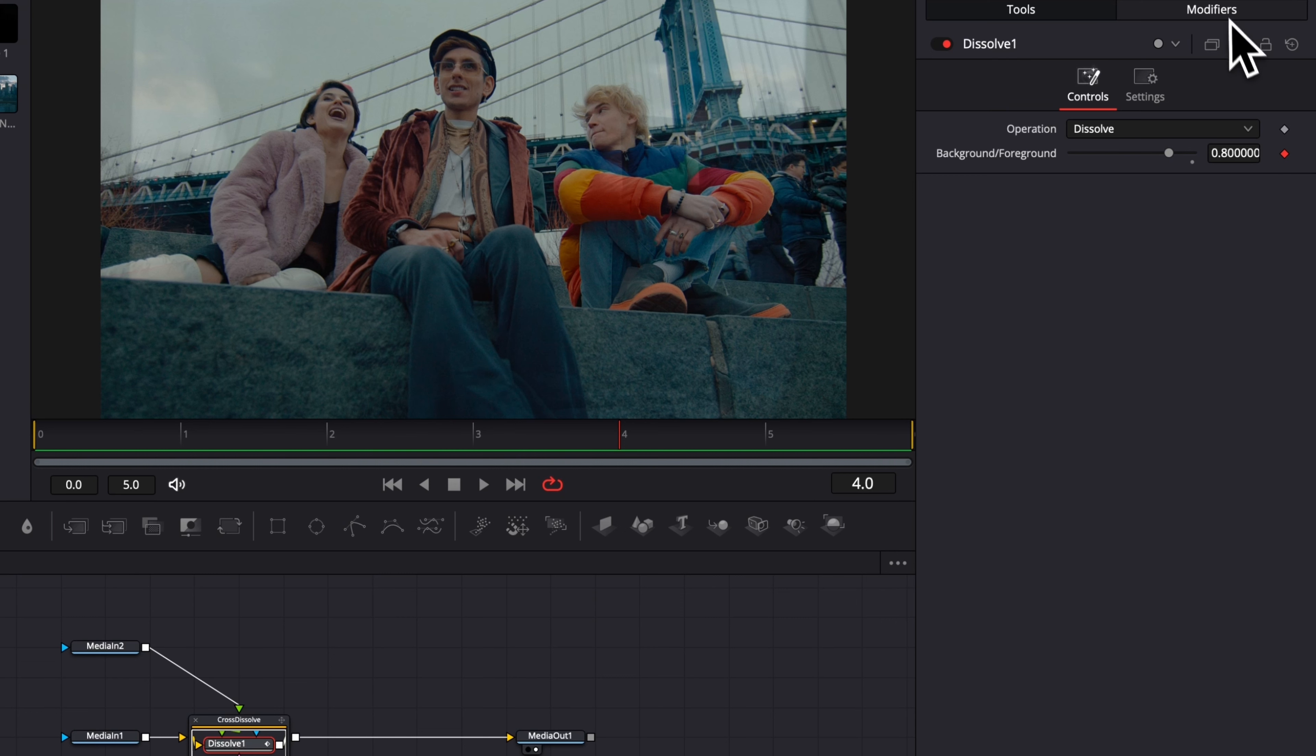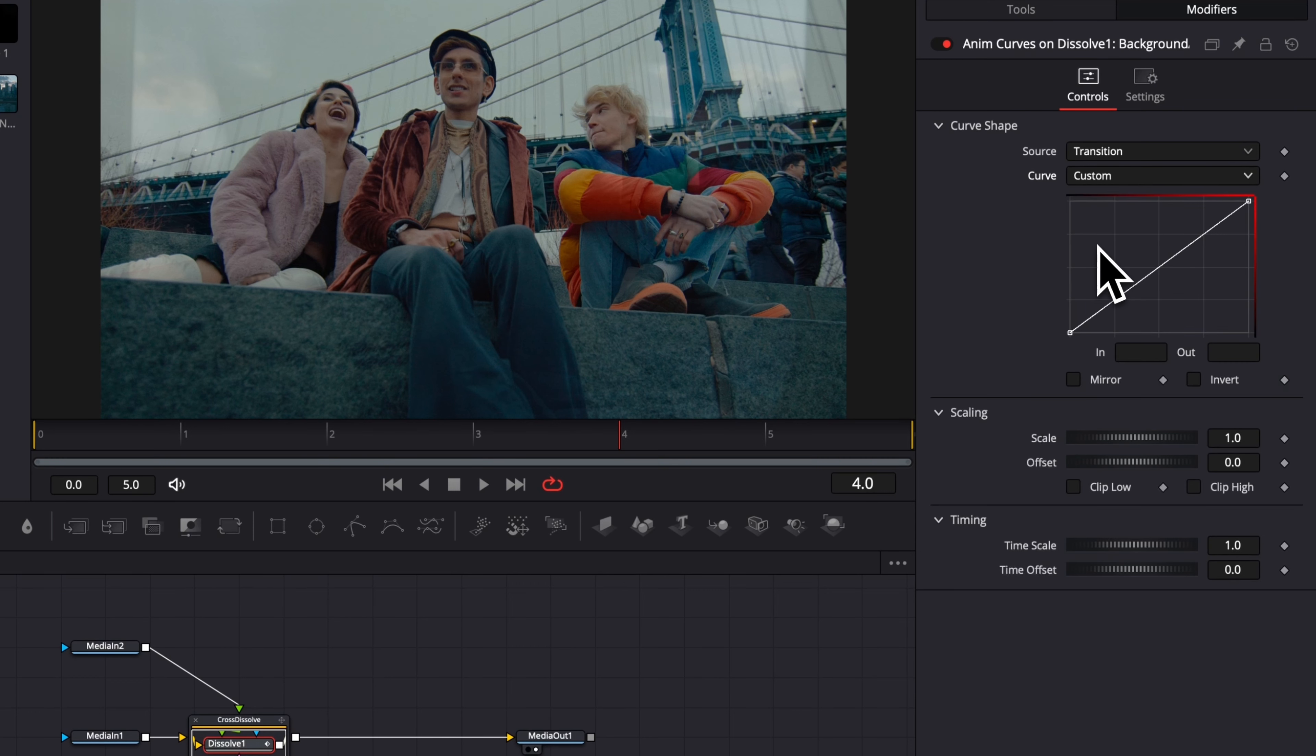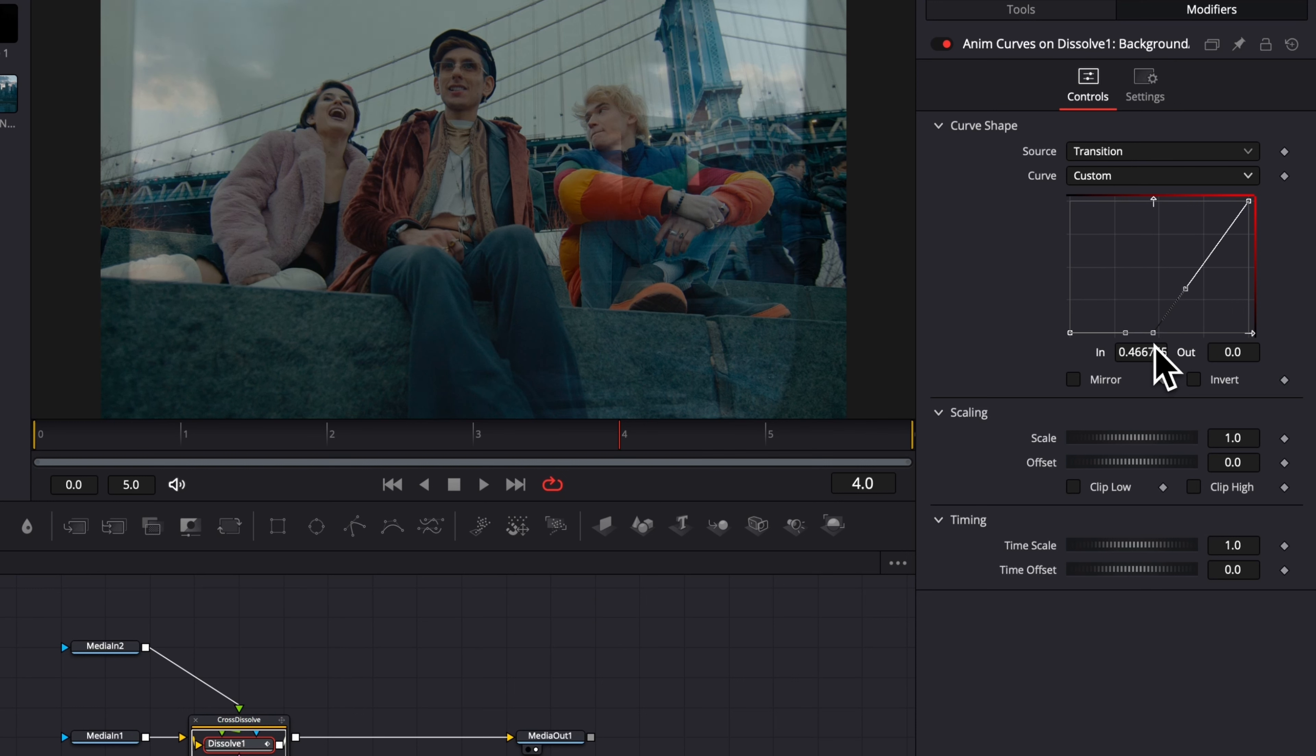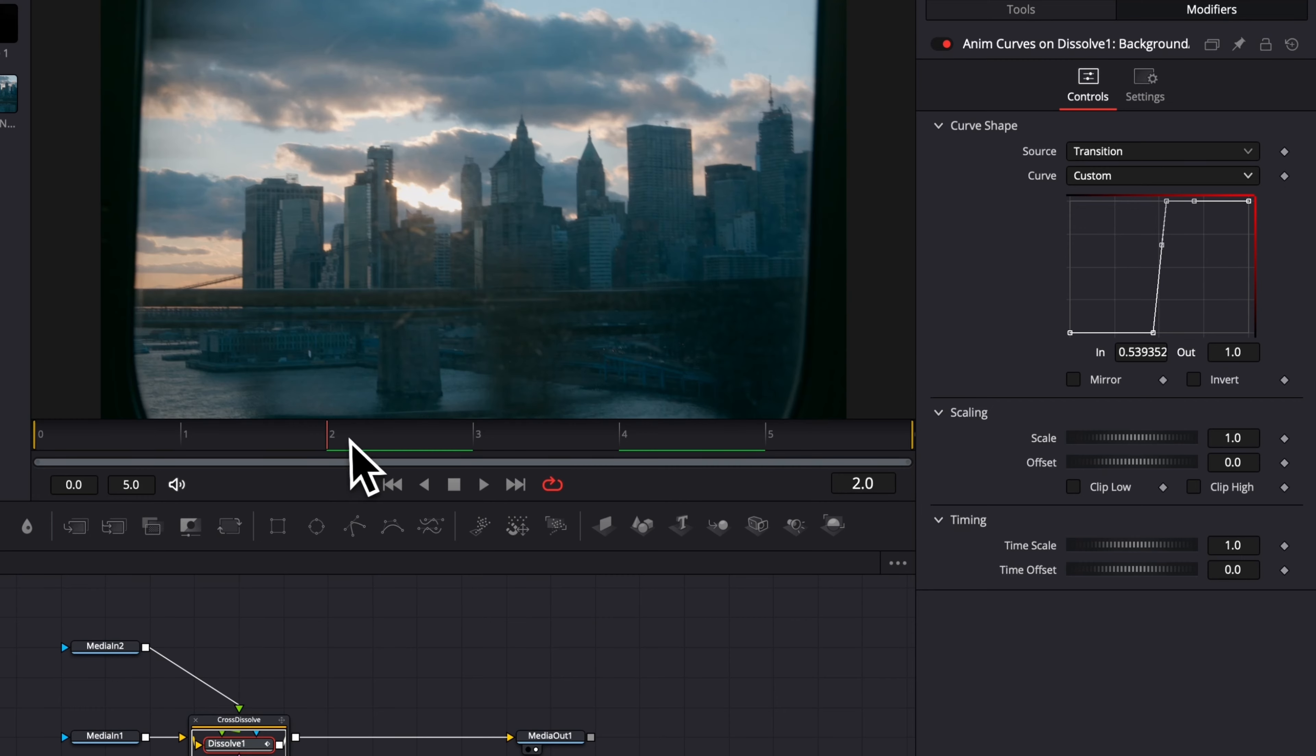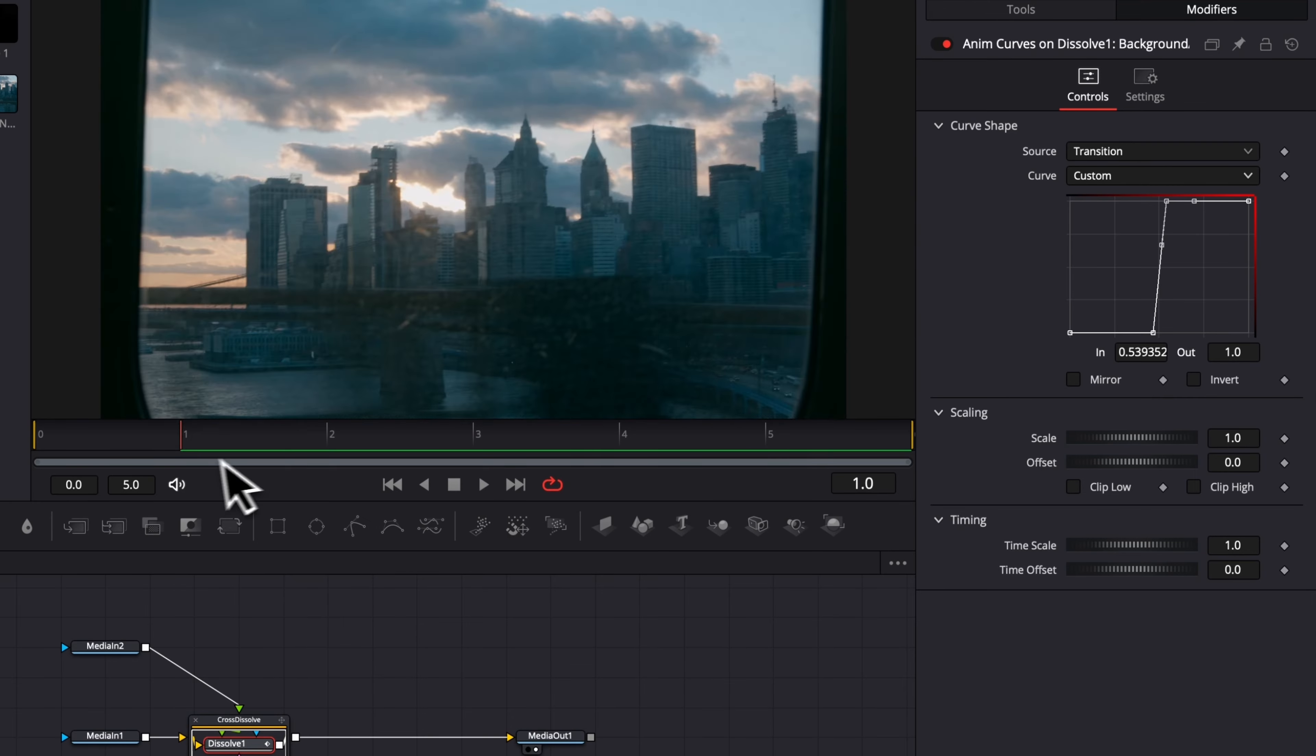We're going to go over to the modifier where the animation curve control is. And then we're going to switch from linear to custom, and we're going to create our own curve. Basically, we're going to switch directly rather than ramping up step by step. We're going to switch directly from one clip to the other. I'm just going to create a curve right now that's going to switch directly from one to the other. And as you can see, it's just switching directly here from frame two to frame three, and we have the switch happening.